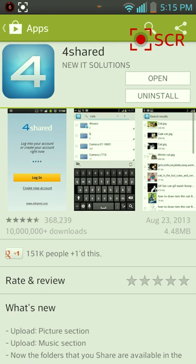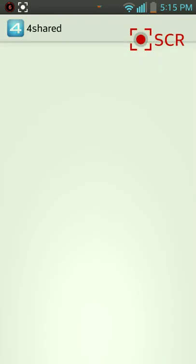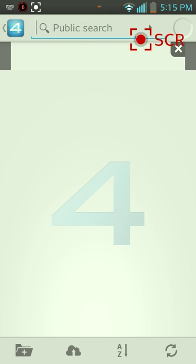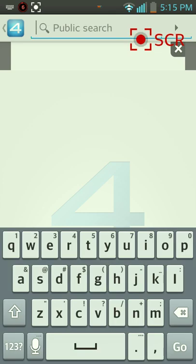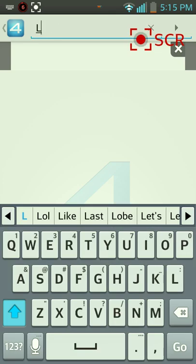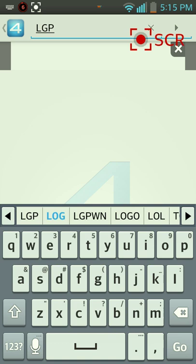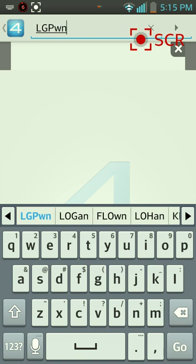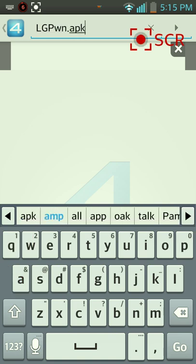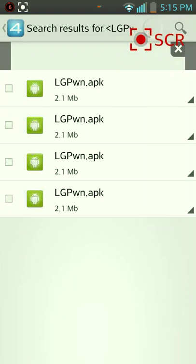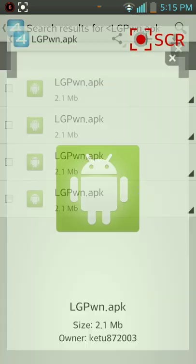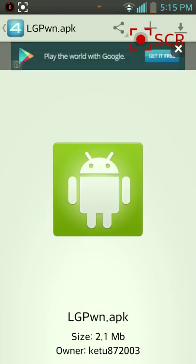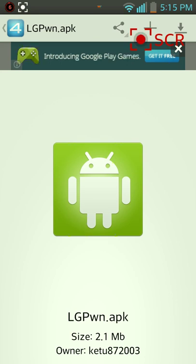Once you have downloaded that, you're going to open the app. You're going to search LGPWN.APK. You're going to click the first one, and make sure that it's by that owner, KETU872003.